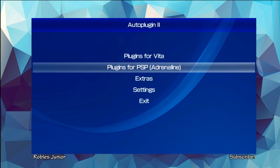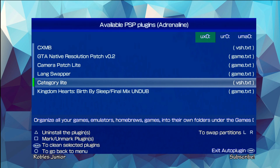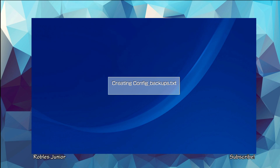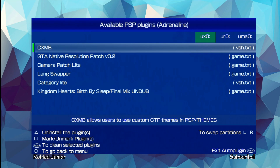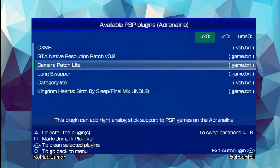Let's check out the PSP plugins — looks like the same plugins as before. I'll install CategoryLight. When you press X, you get another window this time. There's a server FTP message and a prompt to press X to restart the script. It creates a config backup, then CXMB installed and CategoryLight has been installed. That was quick.